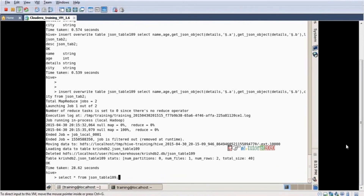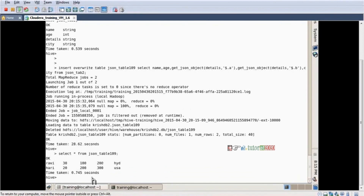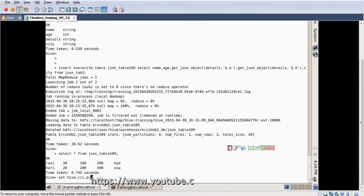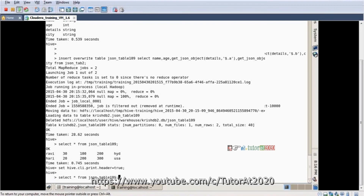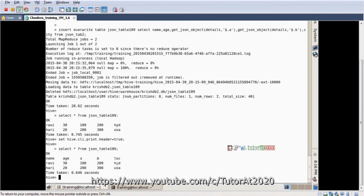Select star from the final table. Enter. Data is properly structured. I want to see the headers — set hive.cli.print.header equal to true. Enter. Now select star from table — yes, name, age, A, B, LOC — like that we are cleaning the data clearly.